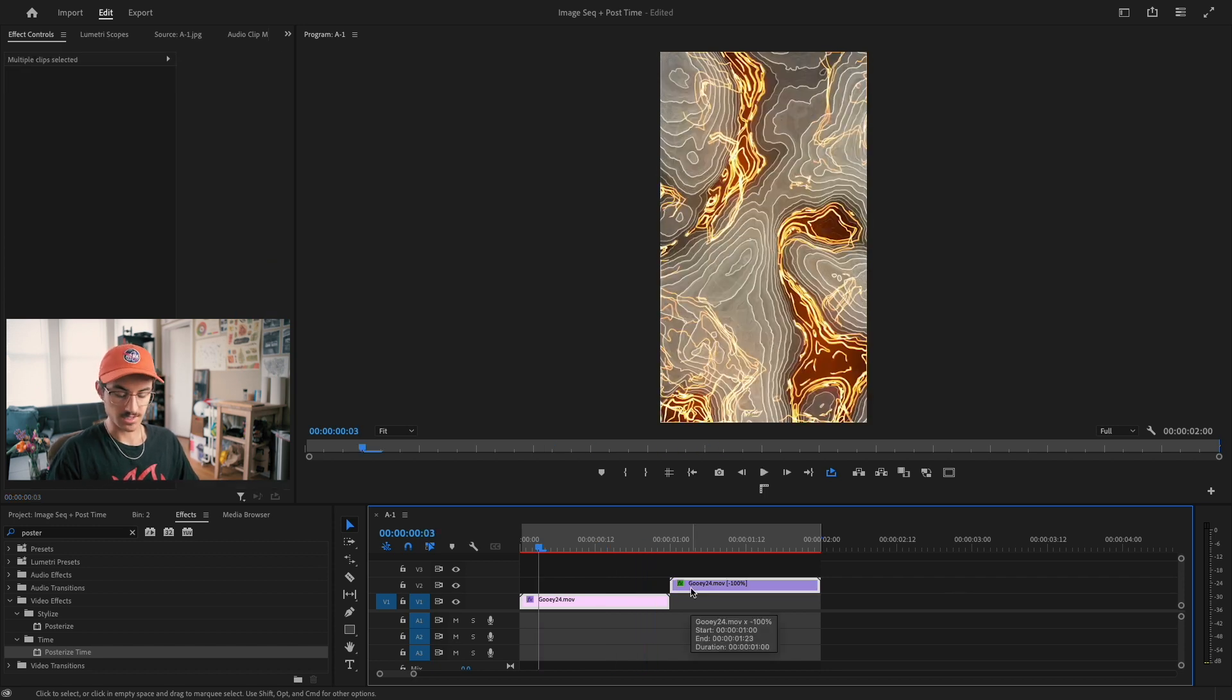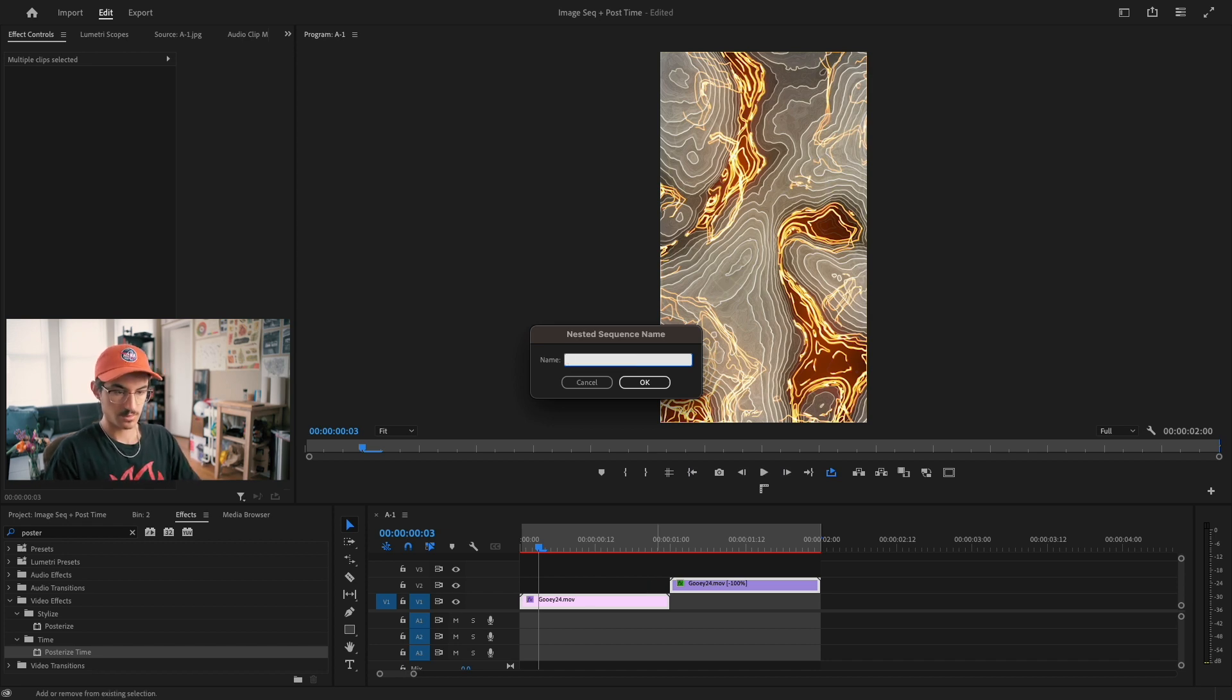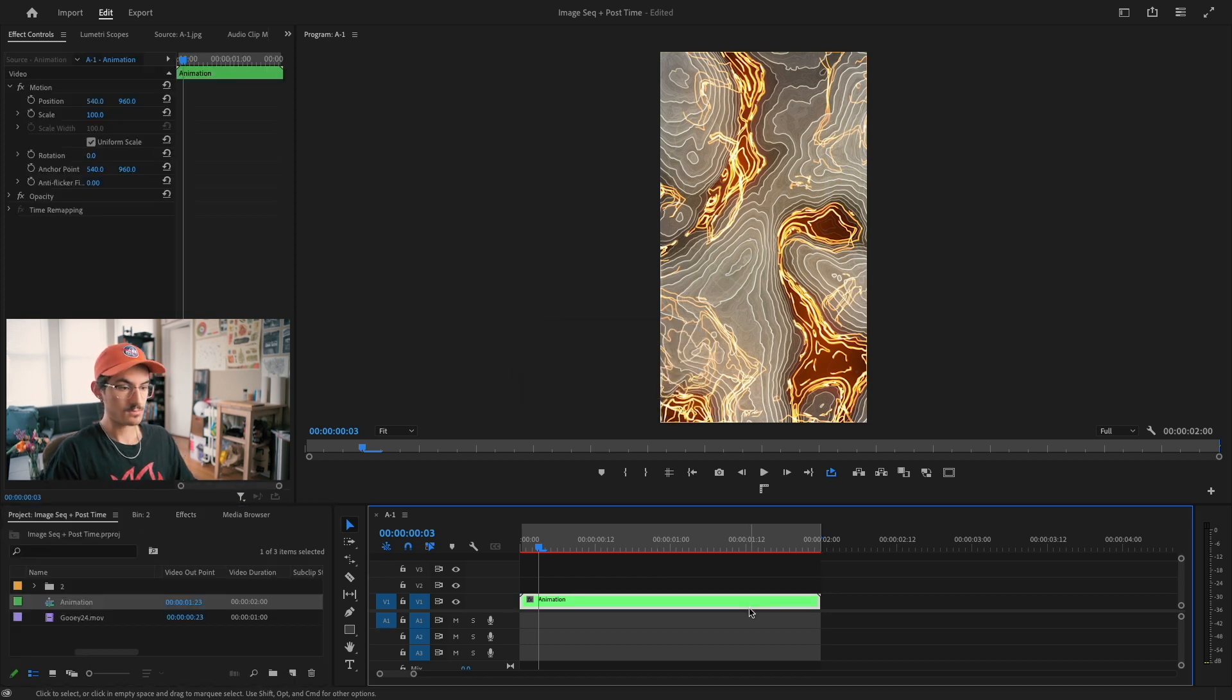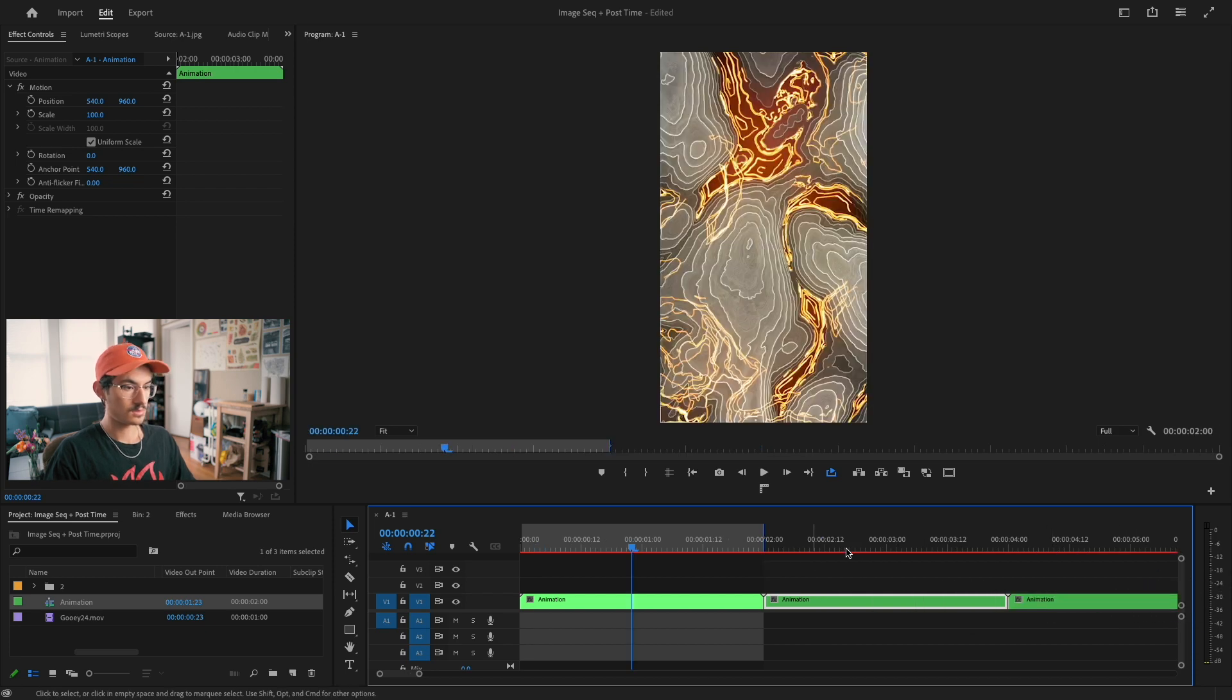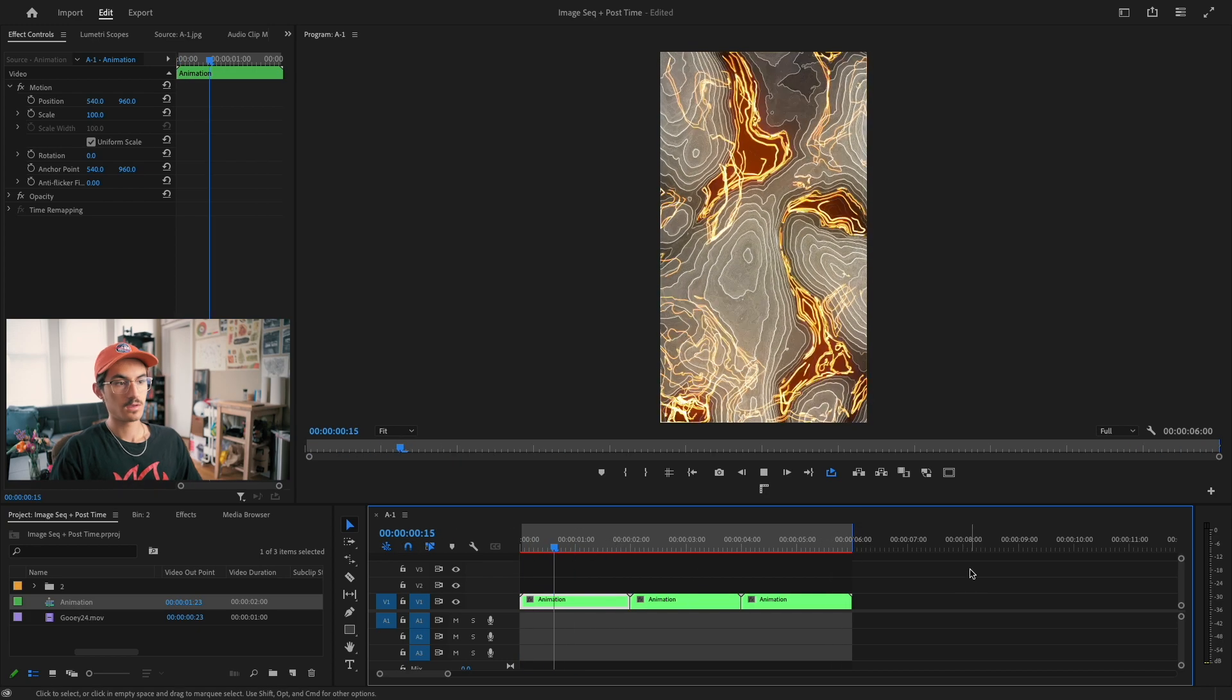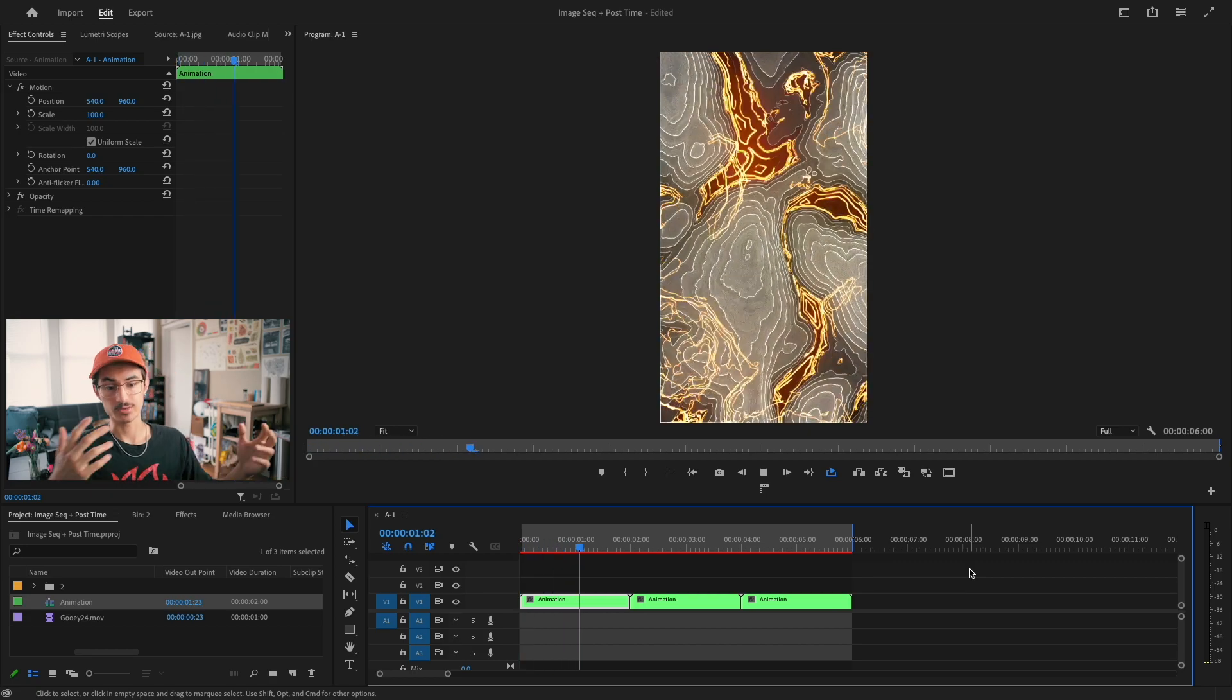To replicate this in an easy to digest manner, all I'm going to do is nest these two together. Call it animation and alt click these out to duplicate them. All right, and that's how you make a boomerang the easiest way in Premiere.